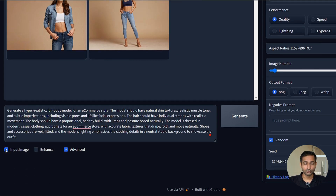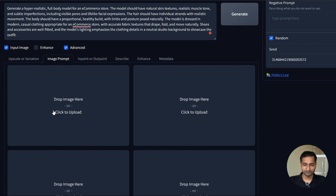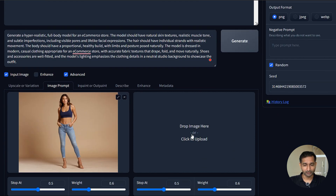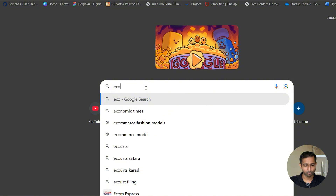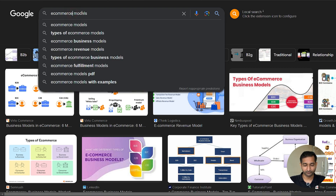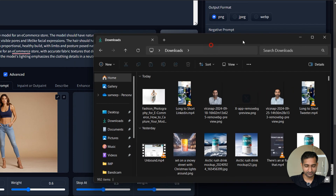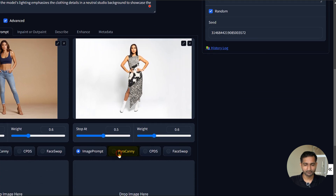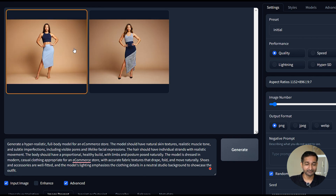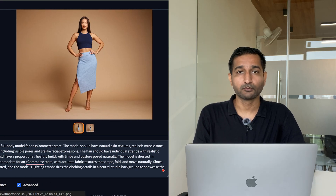Now here is the fun part — you can change the pose of the model too. Click on input image and click on advance. You will see two boxes here. Drag and drop your model image in one box, and upload the reference pose image in the other. So let me take a random fashion model image from Google — just search e-commerce fashion models. Let's take this one, save the image, and drop it over here. One important thing: change this parameter and click generate. You can see how it analyzes that model image and creates a similar kind of pose for our model. Just like this, you can upload different images with different poses. And here I got my model with this pose.